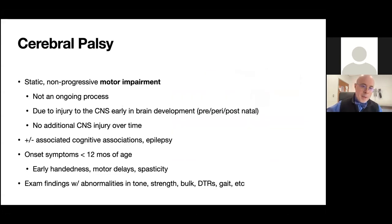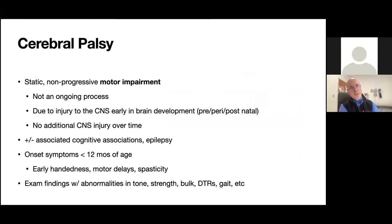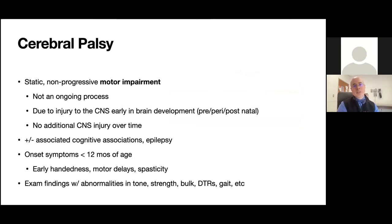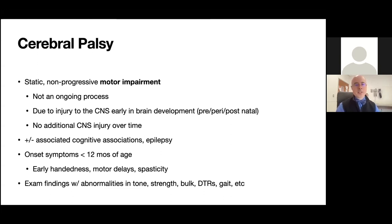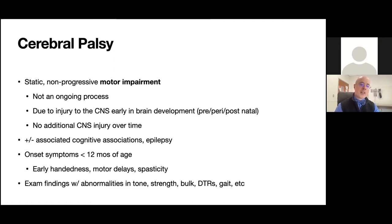We see many children in our clinic who have cerebral palsy. CP is a term that carries a lot of baggage with parents, and I spend a lot of time describing what it means. When we say a child has CP, it means the child has a static motor encephalopathy — typically an injury that occurred to the central nervous system early in brain development, prenatal, perinatal, or postnatal.